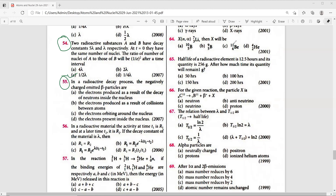Question 55: In the radioactive decay process, the negatively charged emitted beta particles are electrons produced as a result of decay of a neutron inside the nucleus — a neutron transforms into a proton and an electron is emitted along with an antineutrino. The right answer is option A.